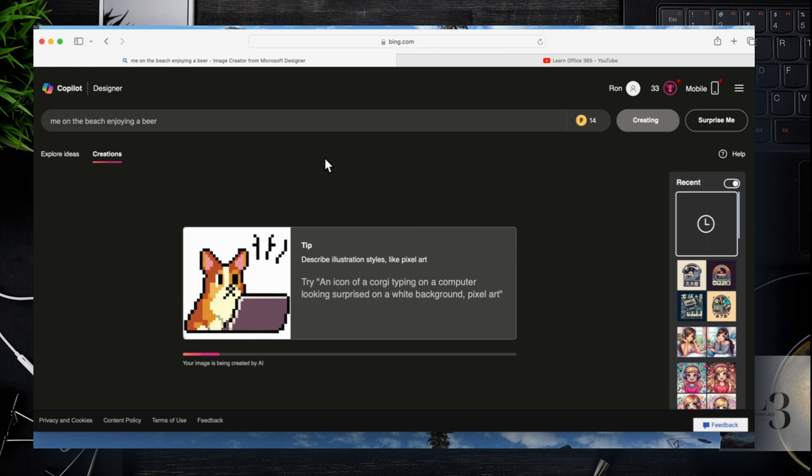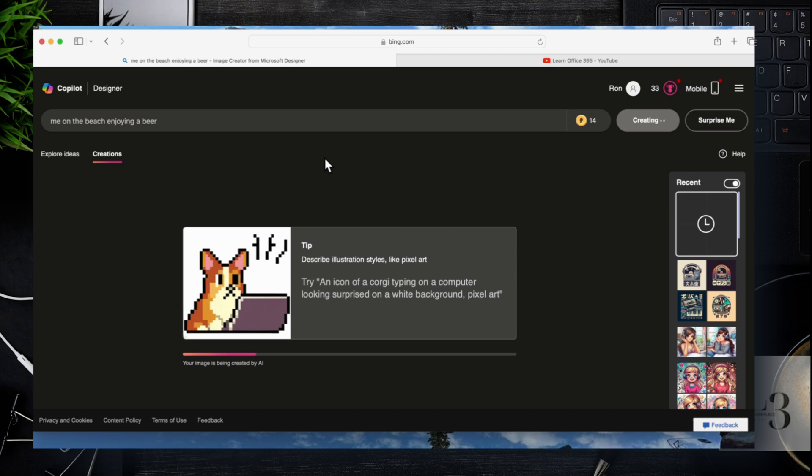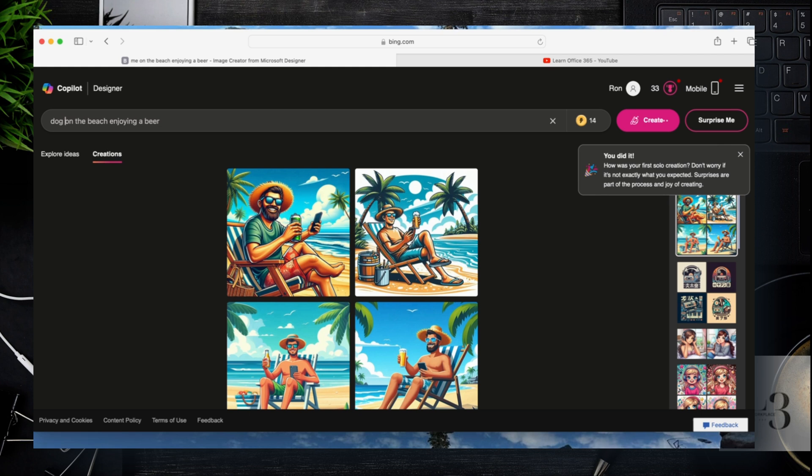So here you can see it's generating and the response usually takes about 10 seconds or so depending on how busy Copilot is. It'll return a few examples. So here's a nice beach and he's definitely got the glasses on enjoying a beer.